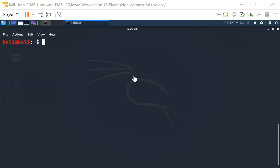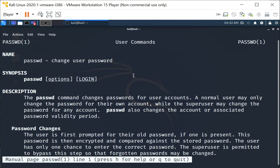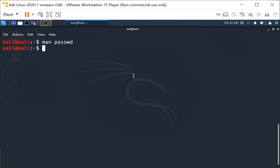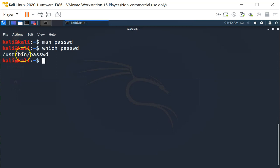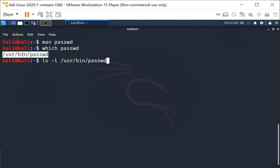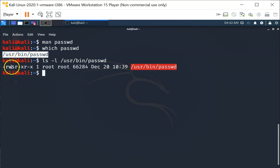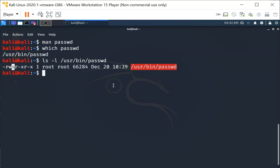The passwd command basically allows us to change the user's password. We're going to use this to demonstrate. First of all, let's take a look at the password executable. The password executable is located at /usr/bin/passwd and if you look at the permissions you will find that the setuid bit is set for the /usr/bin/passwd binary.